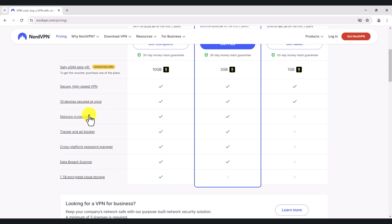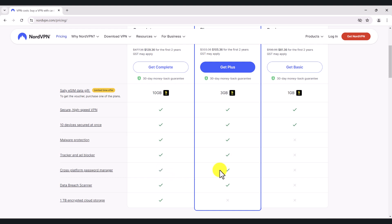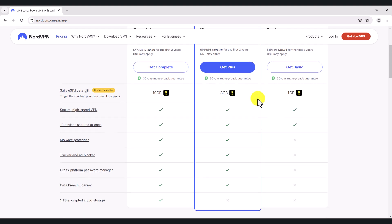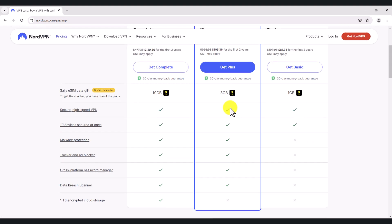It protects you from malware as well when you're surfing the internet. Let's say that you're going to an undesirable website — it will block any unwanted advertisements, spyware, and malware from your web session. Now, you've also got a password manager. I do not use this feature because I've got my own password manager, but it is available. Bear in mind that with the basic plan, you do not get malware protection or those additional services.